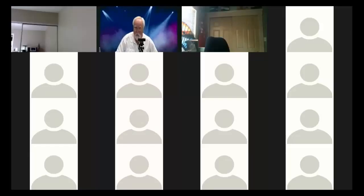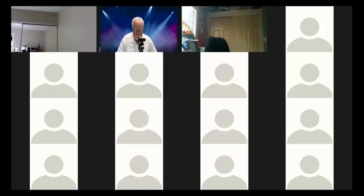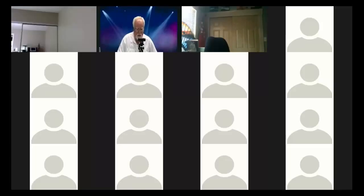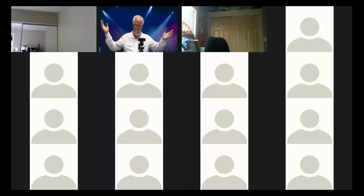Christina needs to leave early to pick up her kids from school. Dave says no problem - the session is being recorded, so she can come and go as she pleases and watch it again later. That's one of Zoom's great flexibilities.